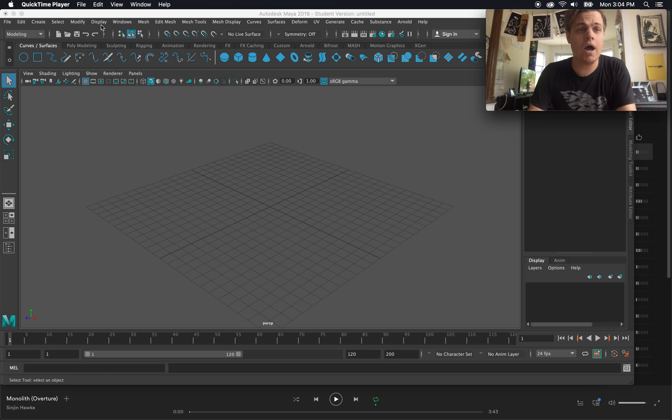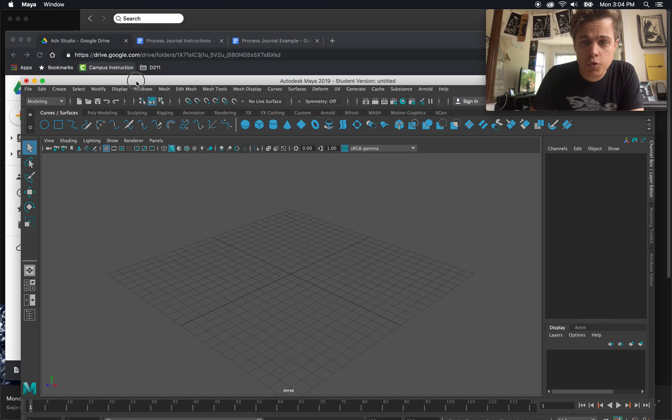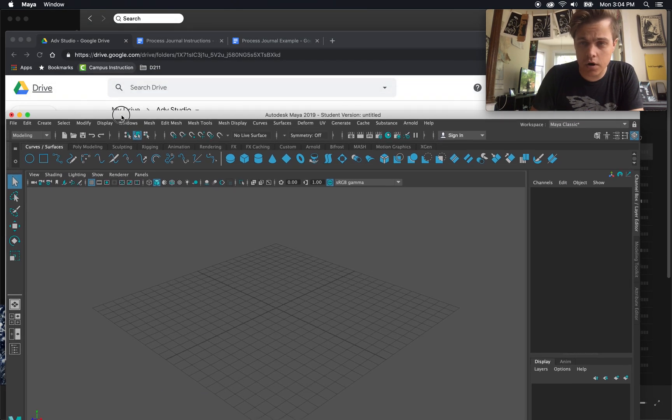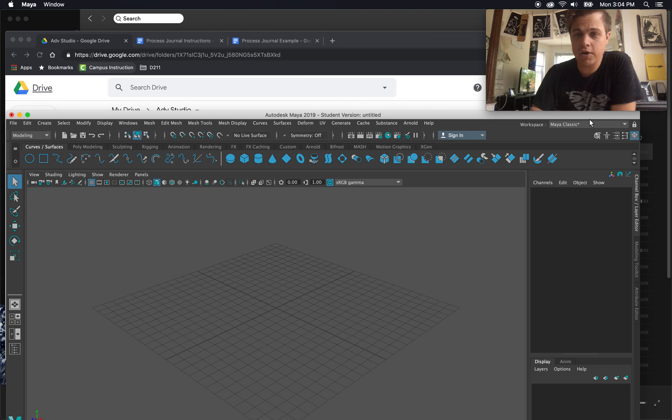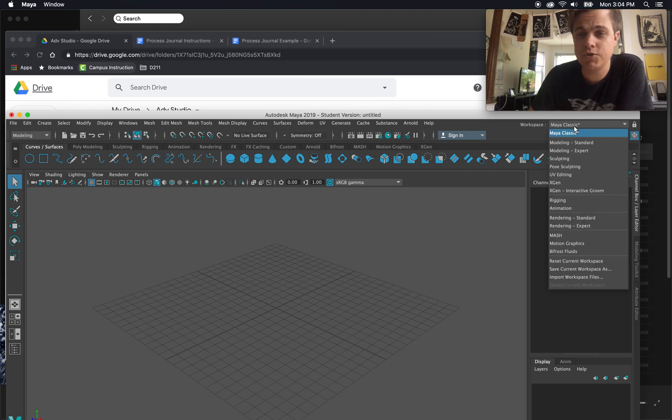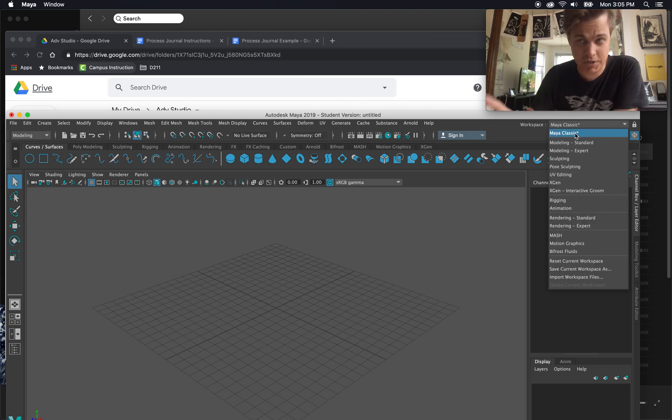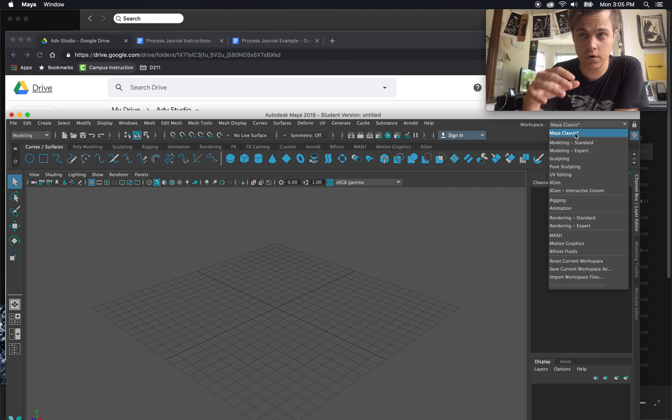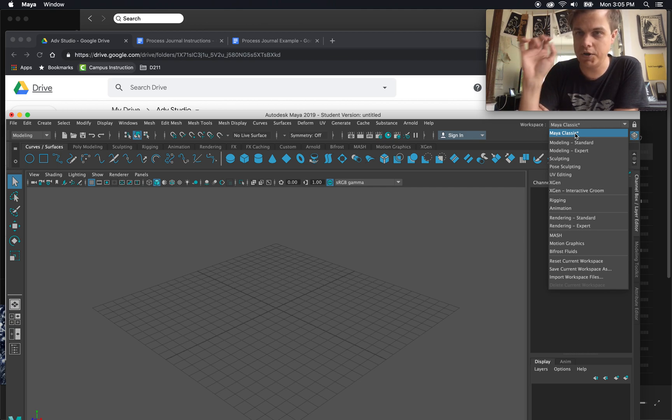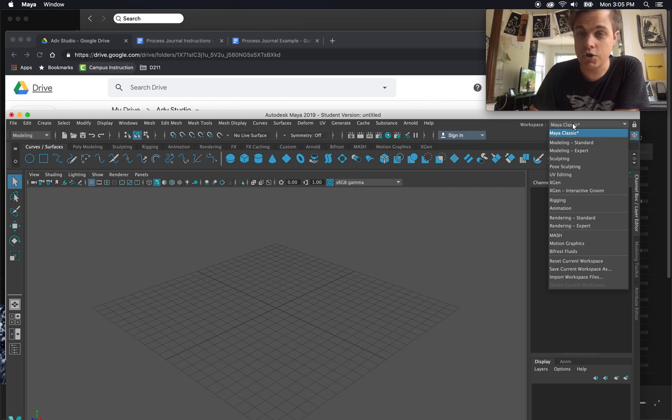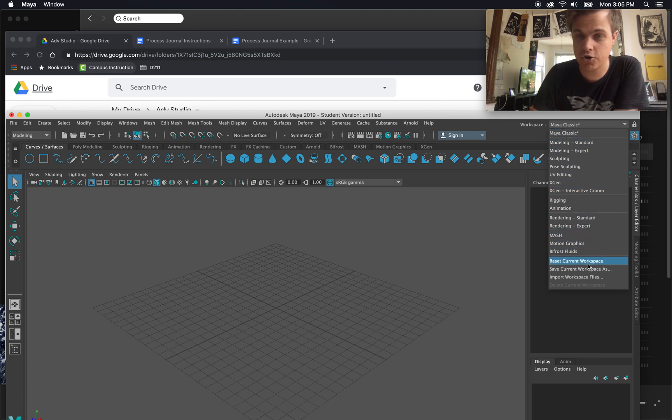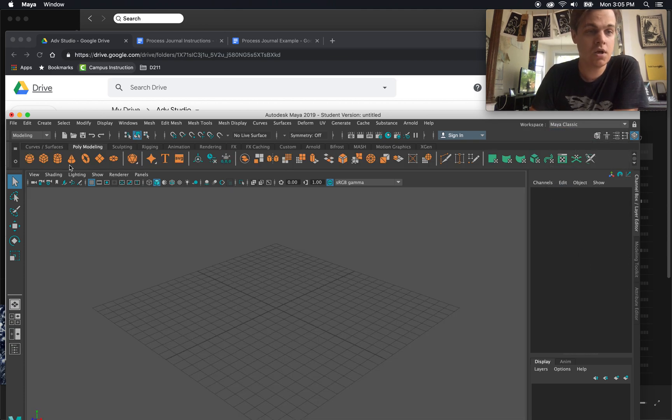So on opening up Maya, a few quick things to note are right here at the top right, your workspace. I am using Maya Classic. Anytime you don't see the tools that I have, or if windows start disappearing on you, you can always click up here in the workspace, choose a workspace, and even reset current workspace.